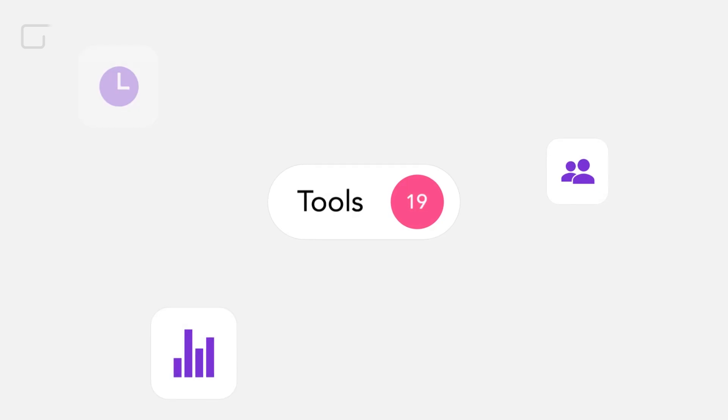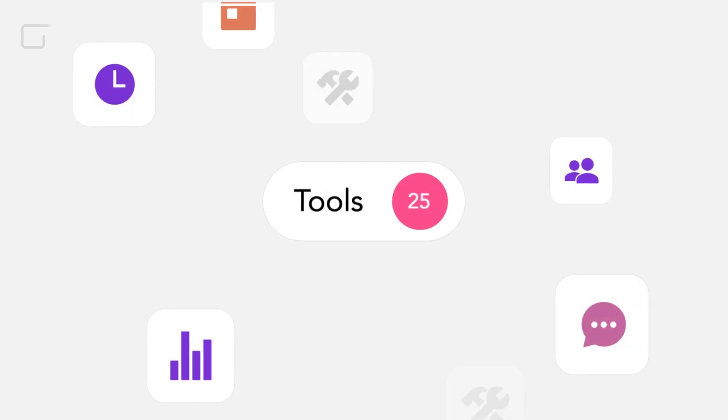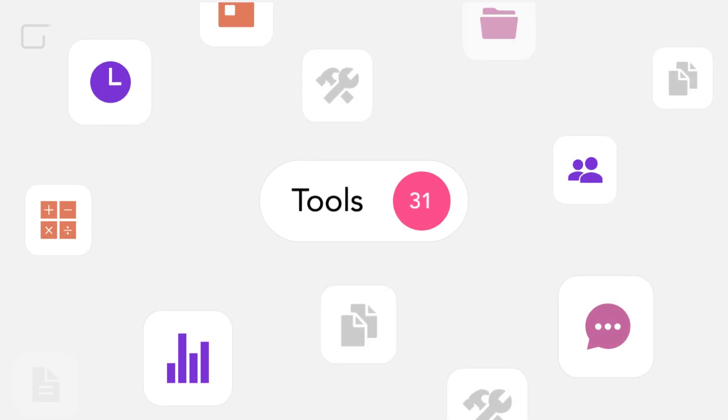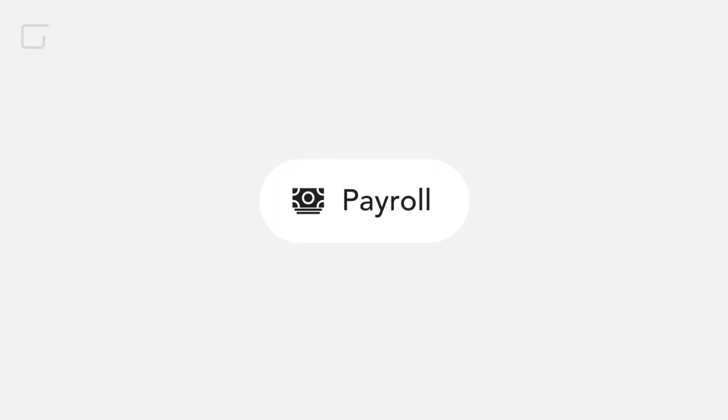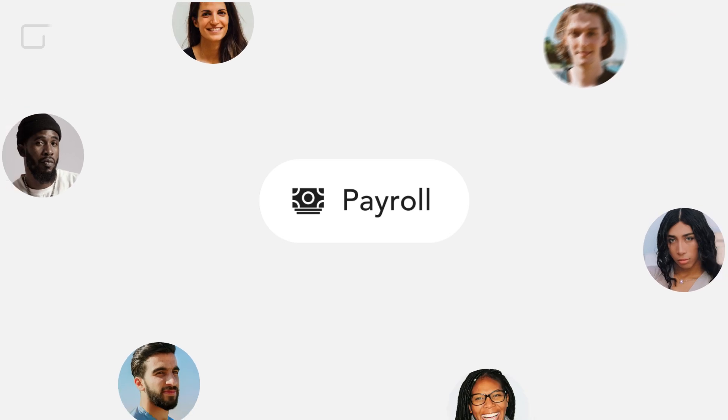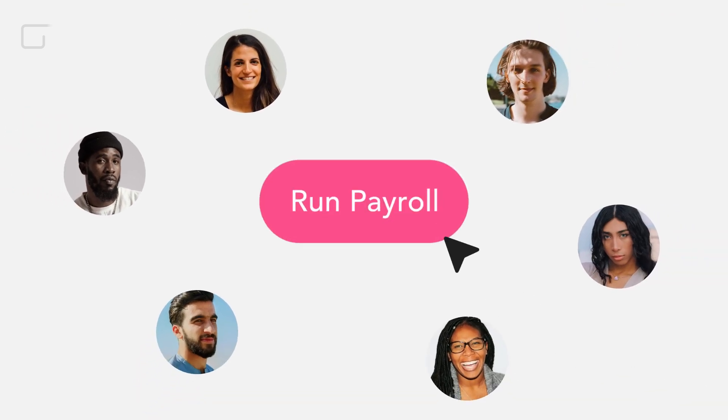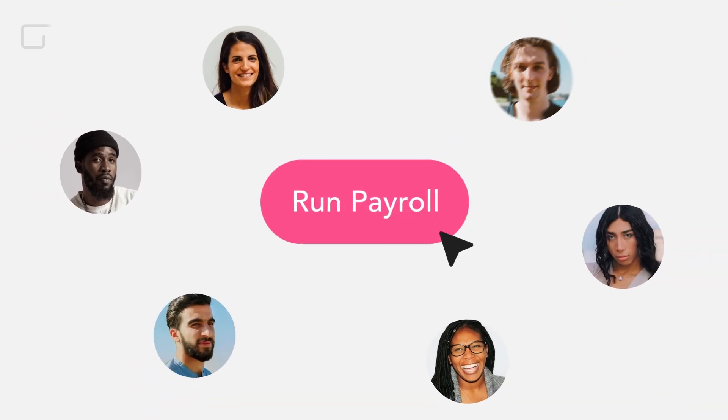Tired of working around a payroll system that clearly isn't built for salons? Introducing Gloss Genius Payroll. Run payroll in three simple steps.